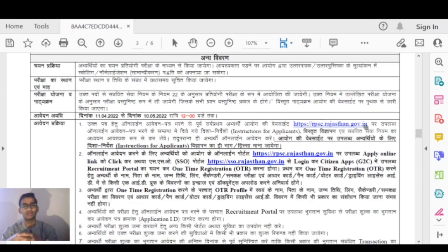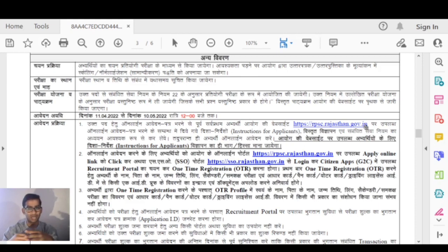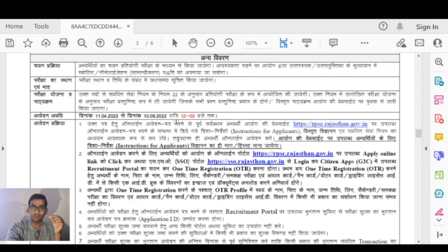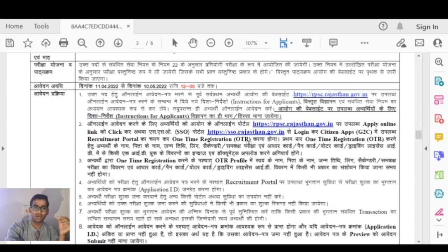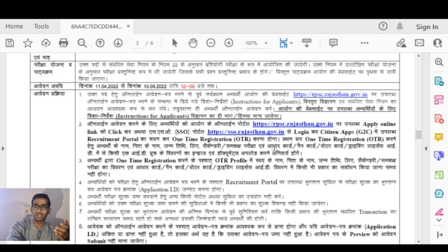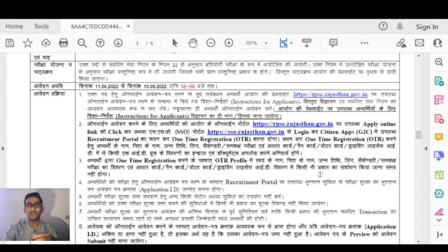Please press the bell icon because we will cover the exam very well. You can see the details on the RPSC Rajasthan website at rpscrajasthan.co.in. Click on the SSO portal. You can log in to the citizen app. You will also need to complete one-time registration.